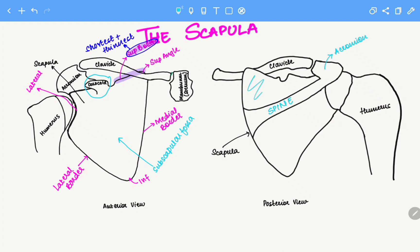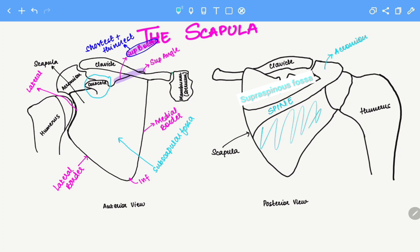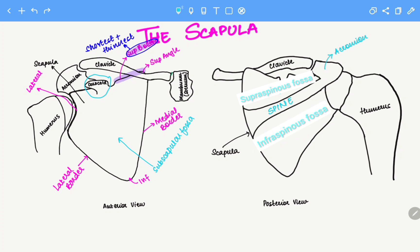This surface over here is above the spine. It is superior to the spine and therefore it is the supraspinous fossa. And this surface here is inferior to the spine, therefore it is known as the infraspinous fossa.